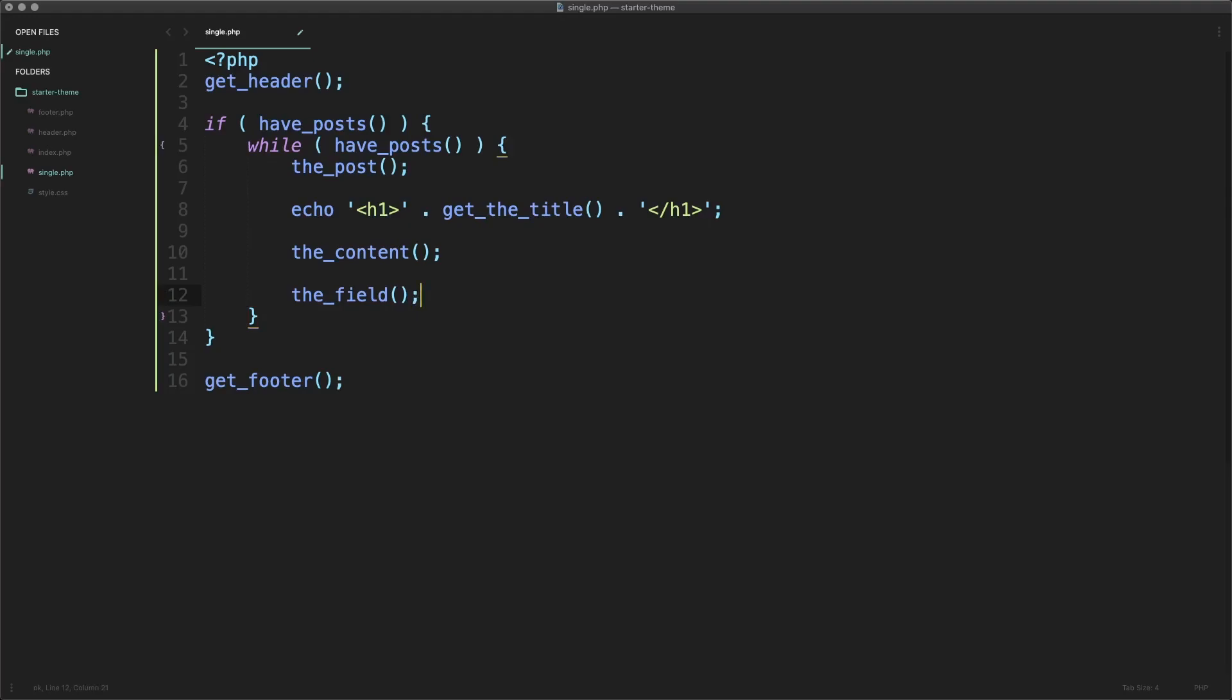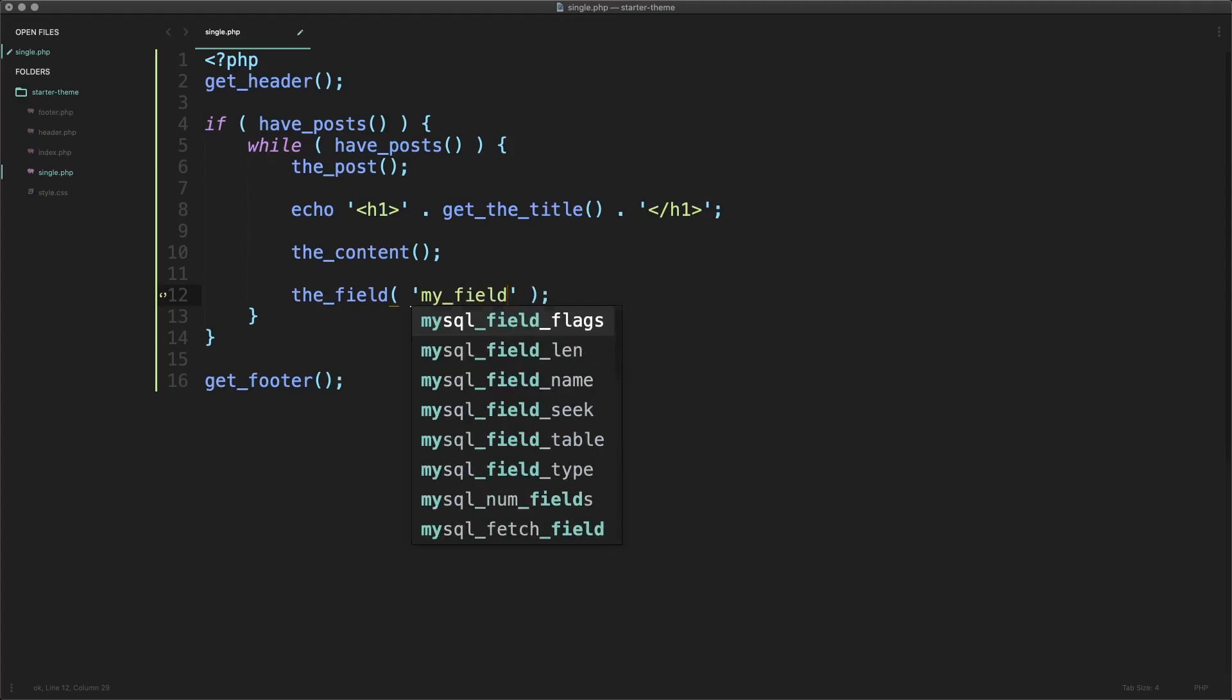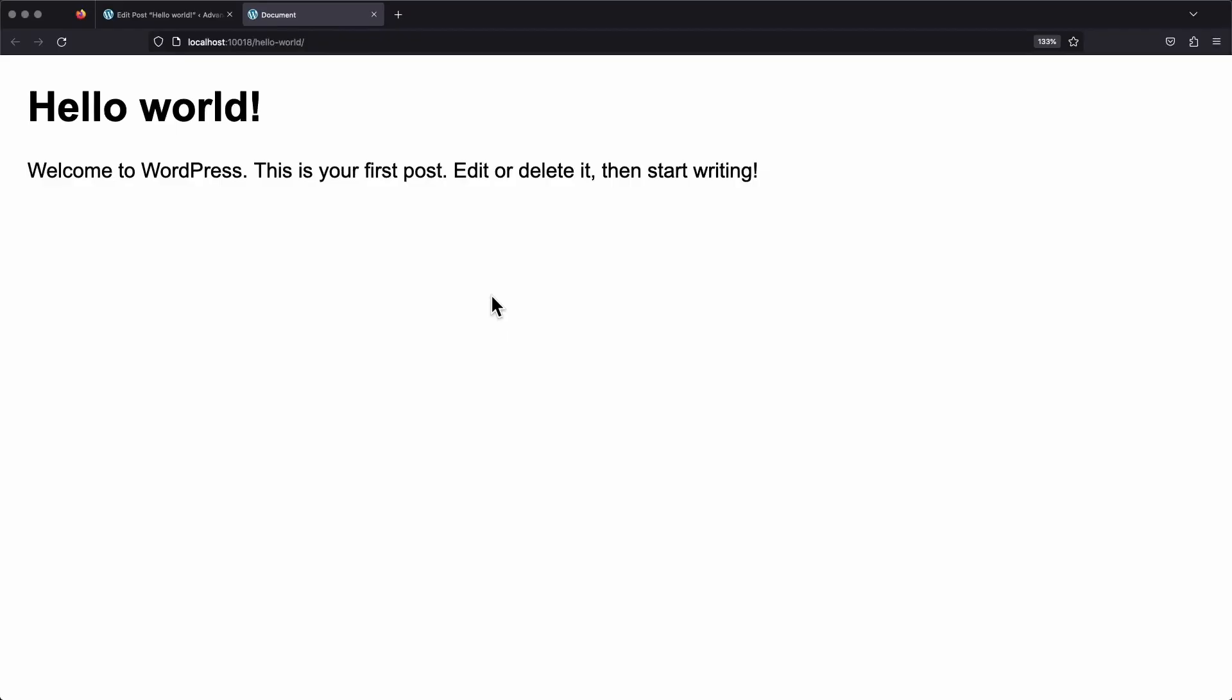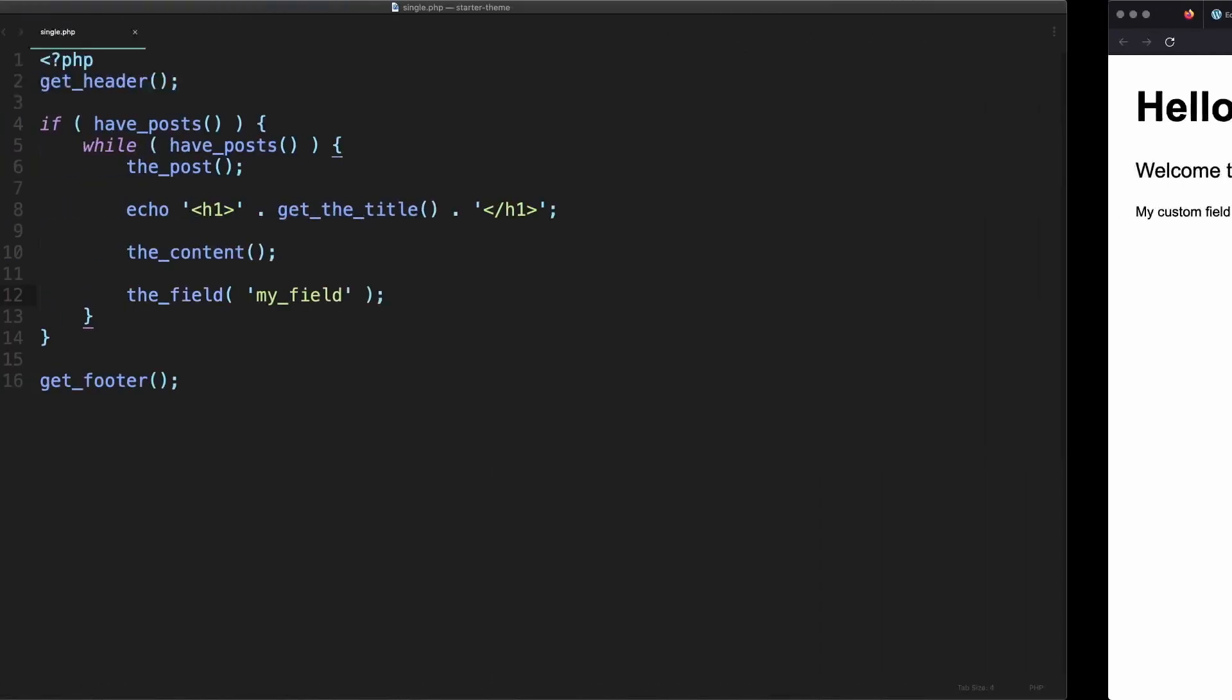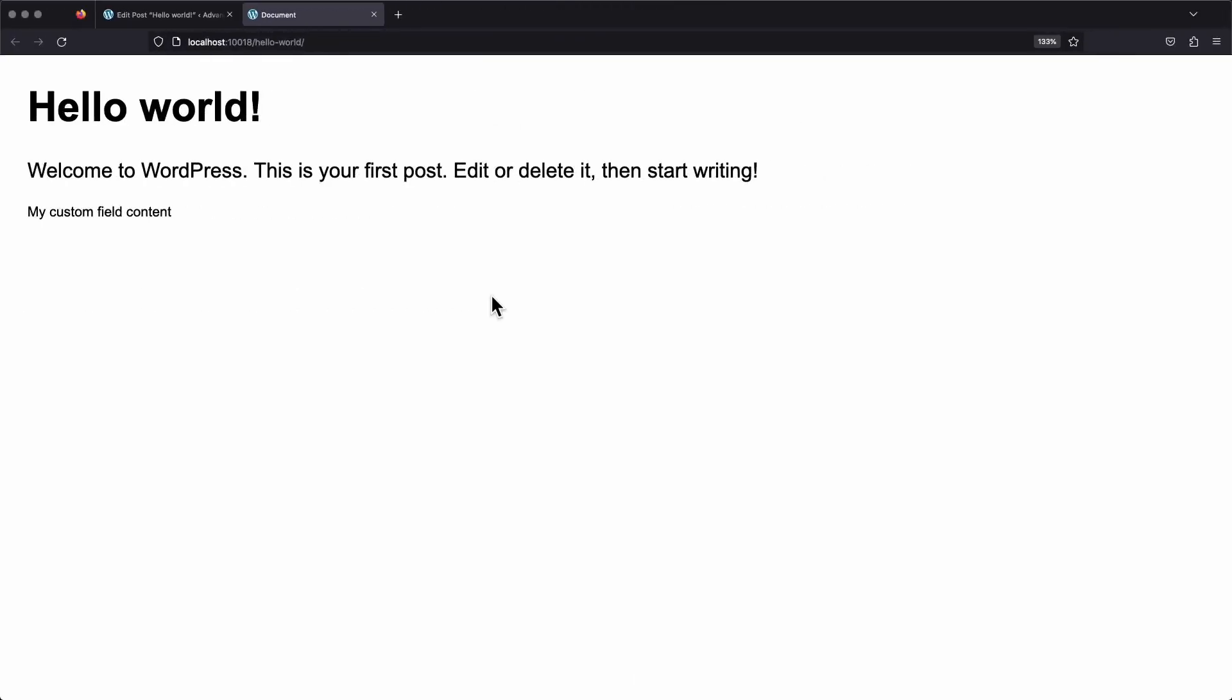And the only thing we need to pass it is the name of our field, the same way we did when we used the shortcode. So our field name is my_field. We add this code, save it, and come back to our page and give it a refresh. We can now see my custom field content showing up again. If I go back and delete it from our template, give our page a refresh, it goes away. So you can see that is what's controlling this here.